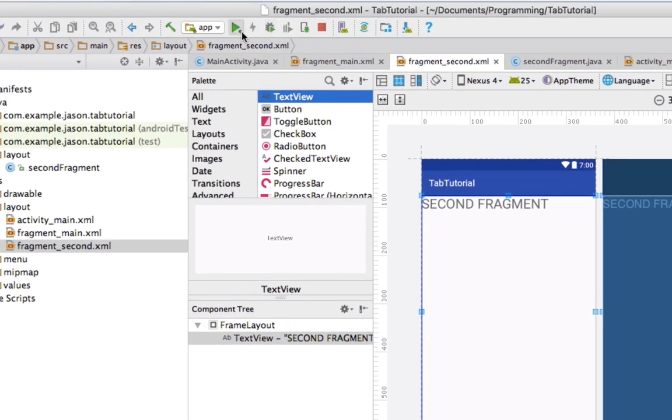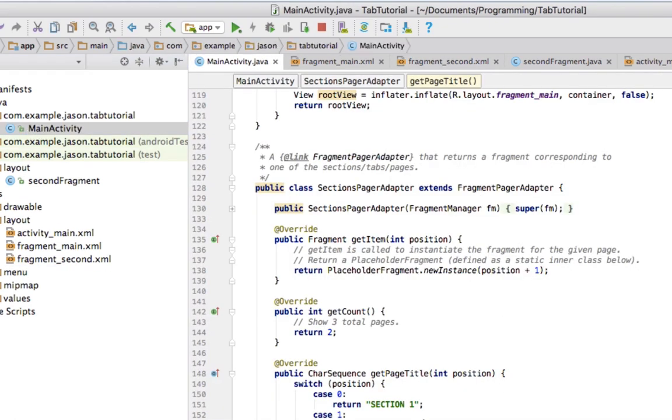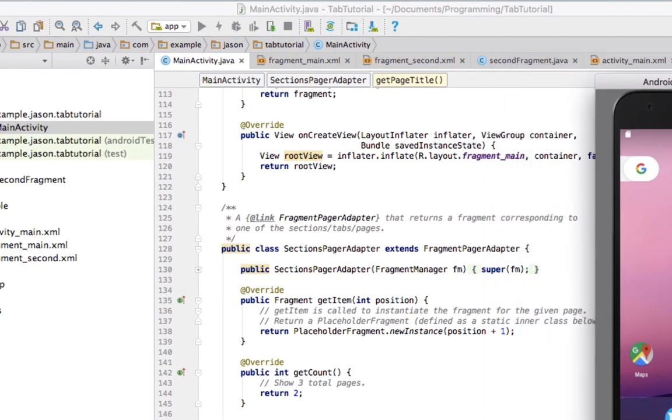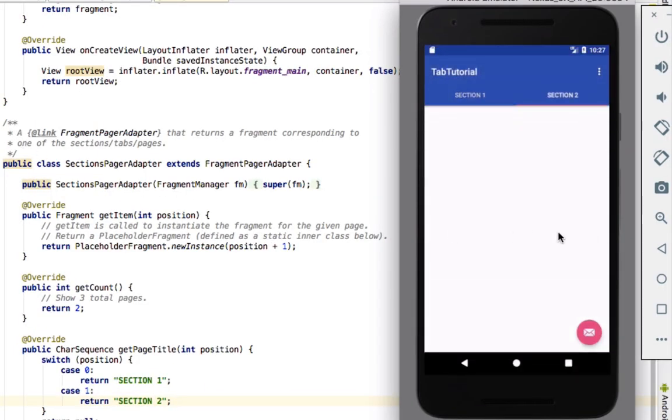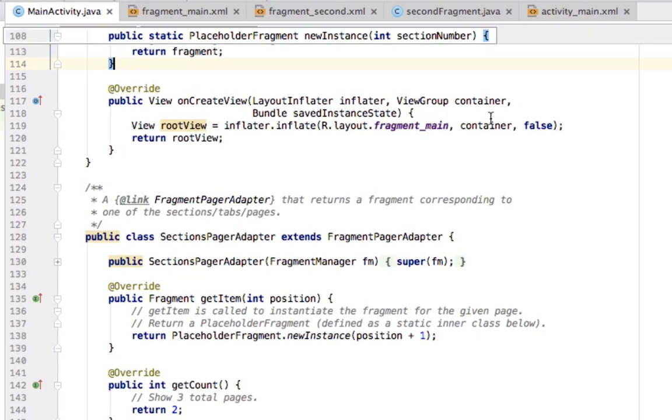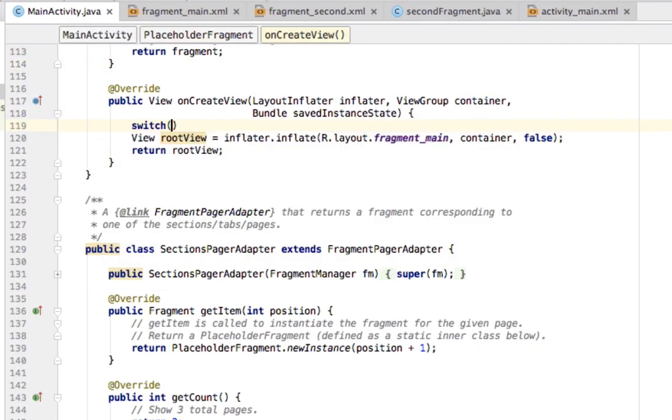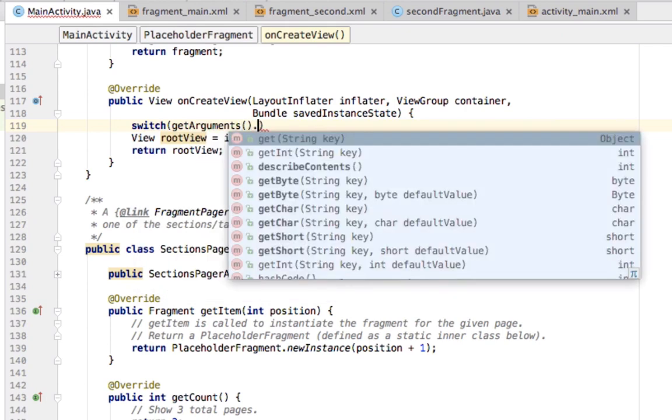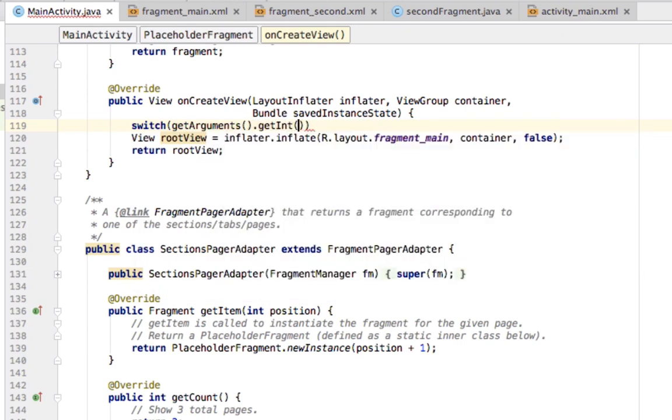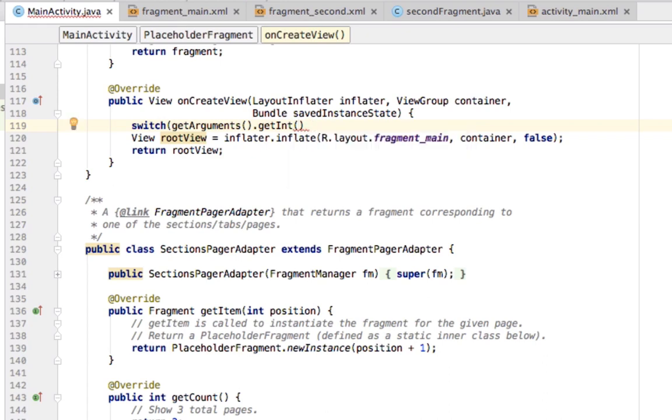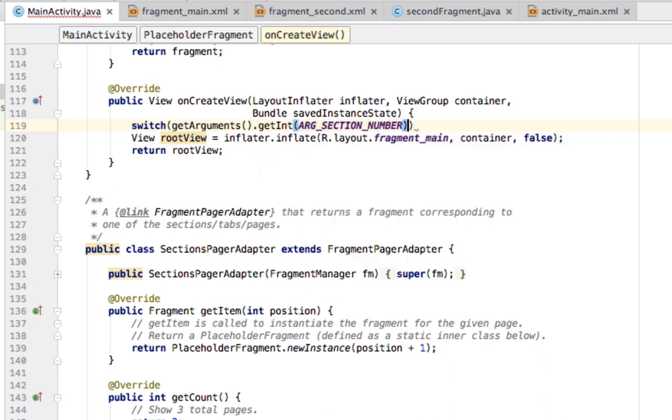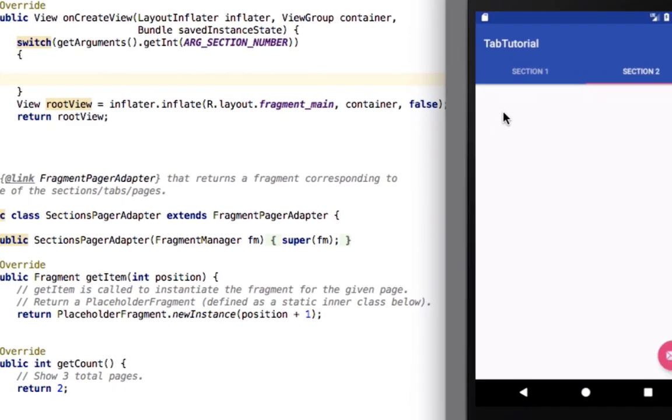Now let's go ahead and go into our main Java file. And if we were to run this, remember, we are only referencing this right here, fragment main, which is the plain activity. That is why it's still plain on both sections. We're going to go ahead and make a switch statement and say getArguments.getInt, getInt, and then we're going to do argsectionNumber. What this is going to do is it's going to basically tell you which section you're on.